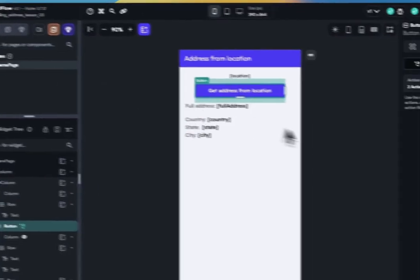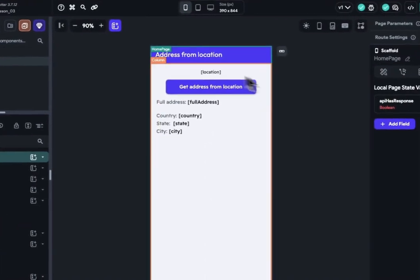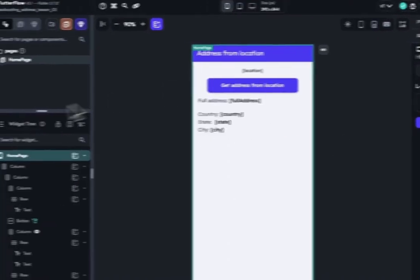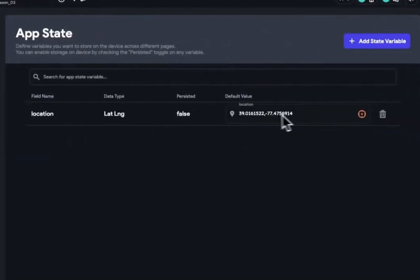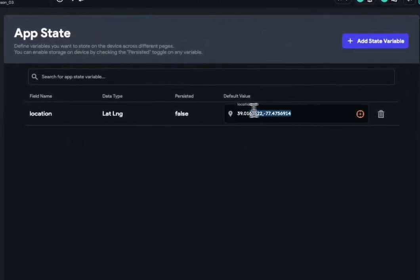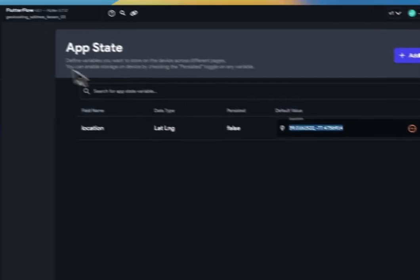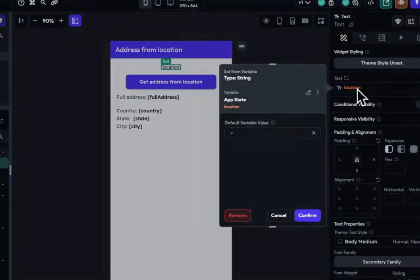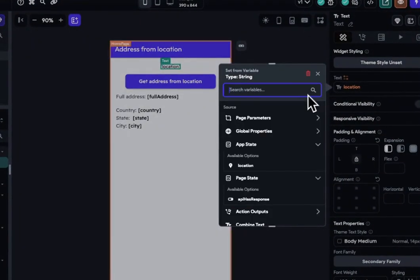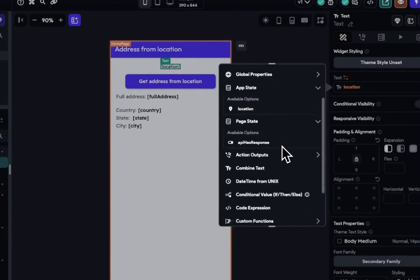Let's transition into developing the functionality within the app. As I'm running on the web, I'll utilize a local state for my location variable. Alternatively, you can directly use the device location from the global properties.